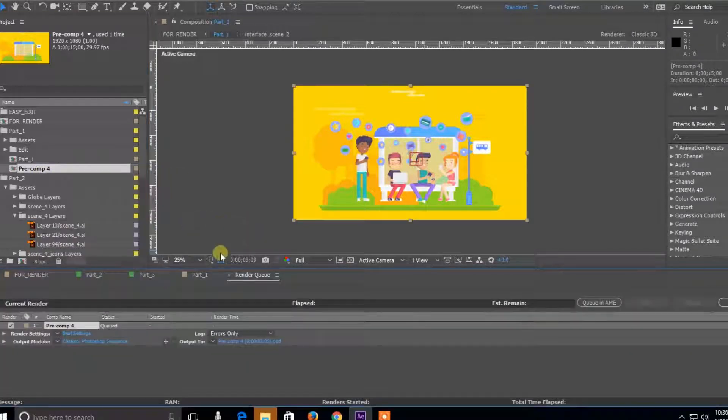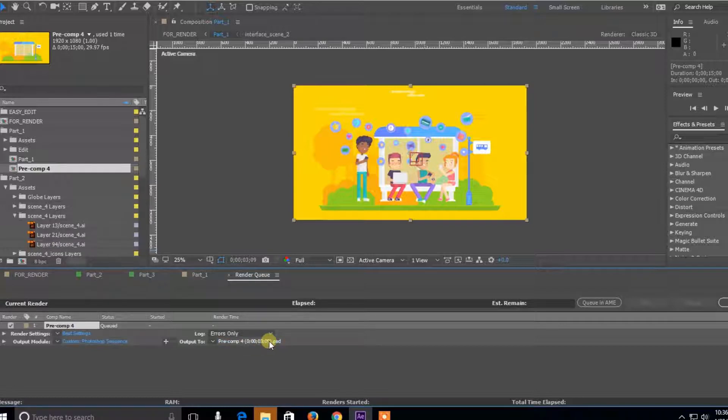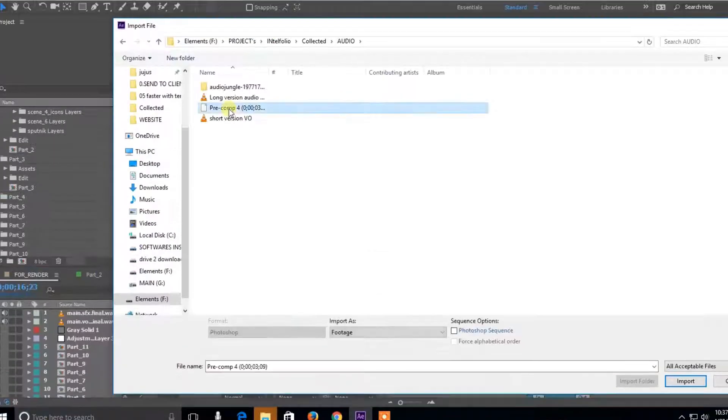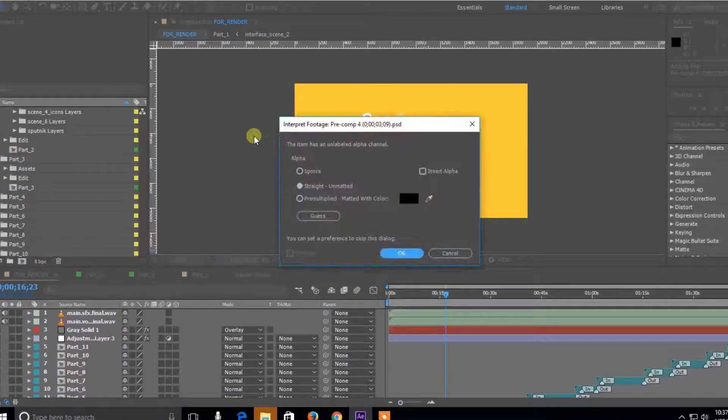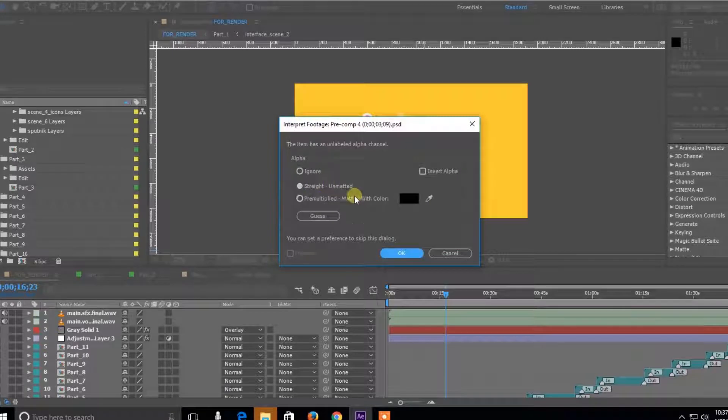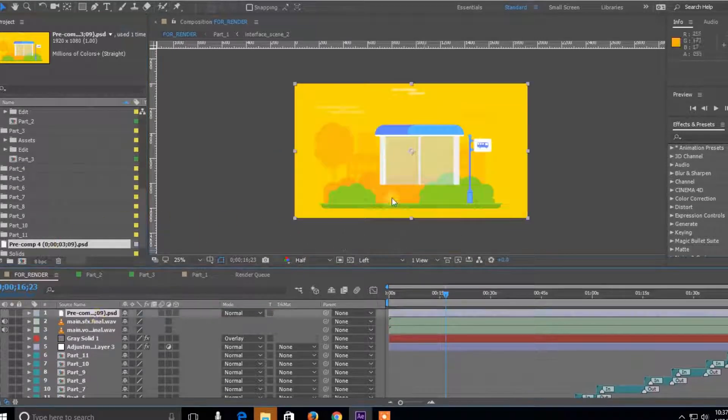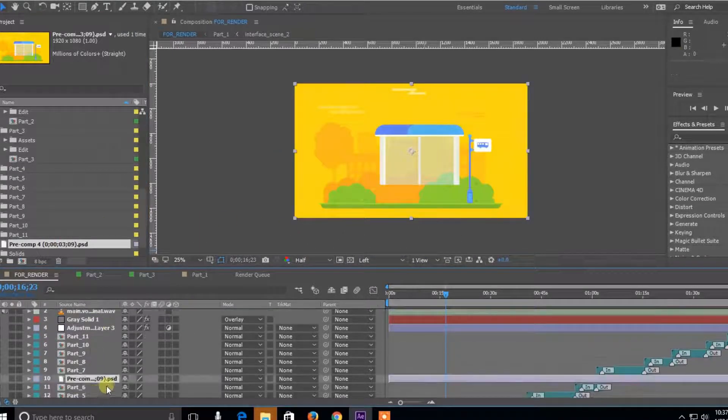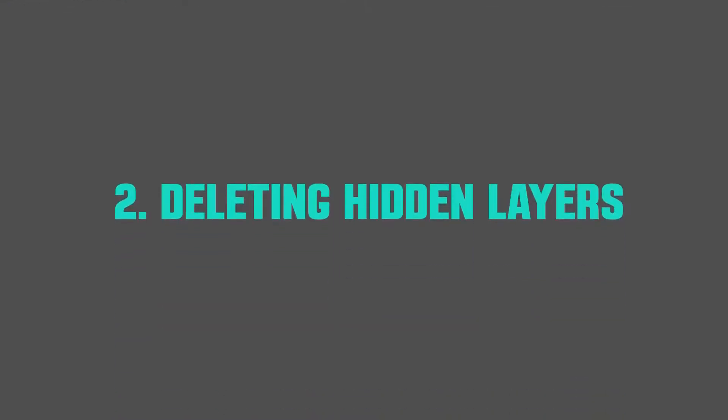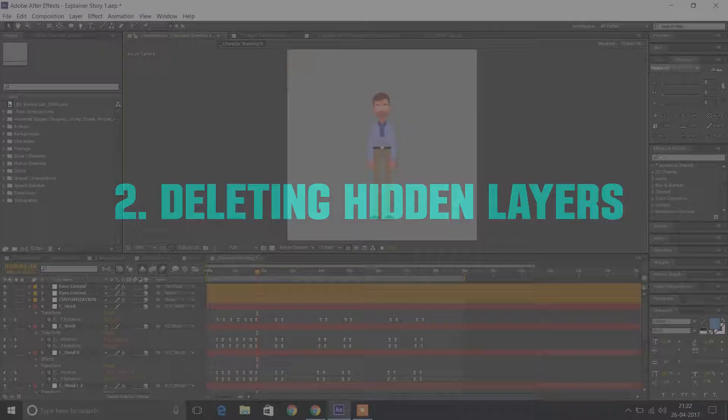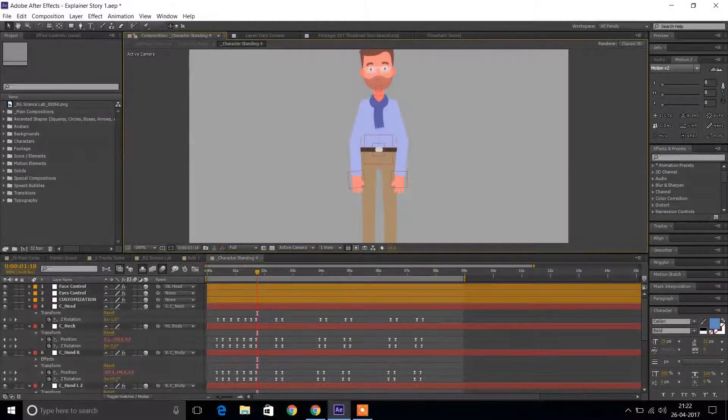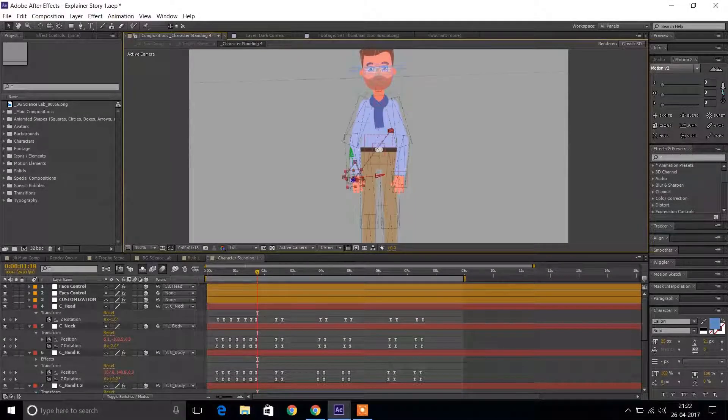Now you can export this as a PSD file or even open it up in Photoshop. Now let's go ahead and import this as our background and delete all the other compositions which had pre-comps and shapes.